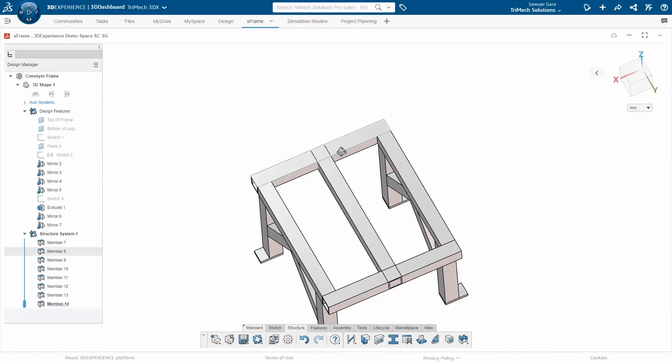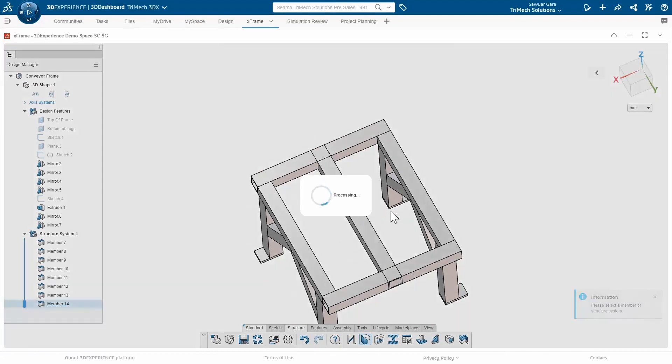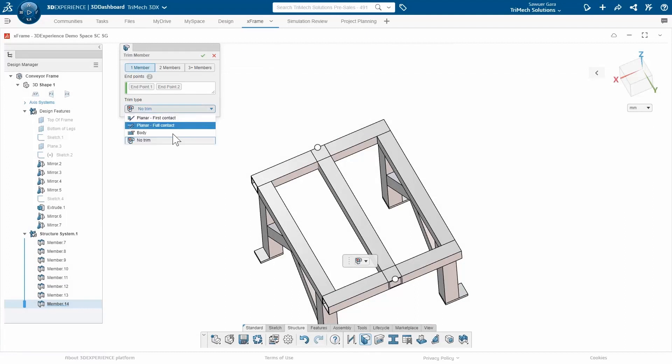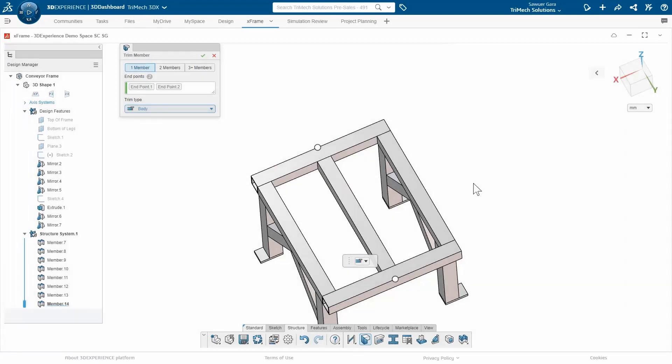Just like the other members, we see that it's intersecting. So I'll just do a little bit of cleanup here. And instead of selecting the entire structure system this time, I'll just select that one member. And then I can specify that same trim just like before.